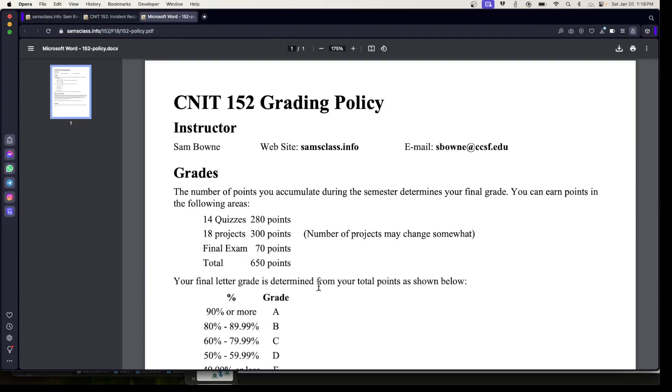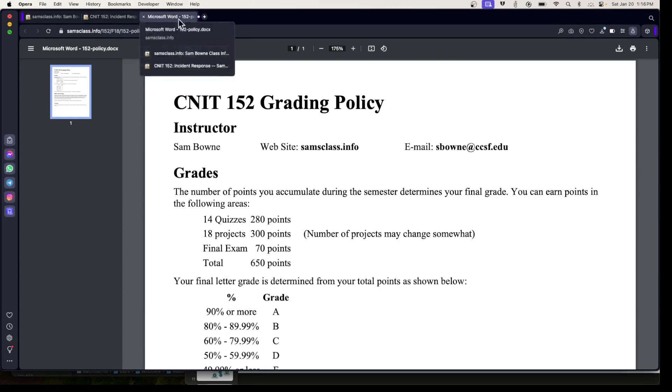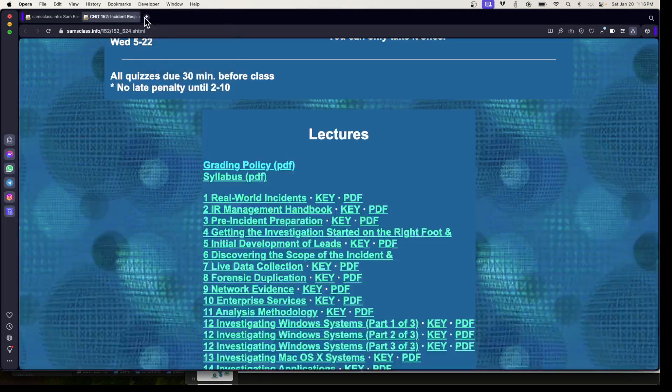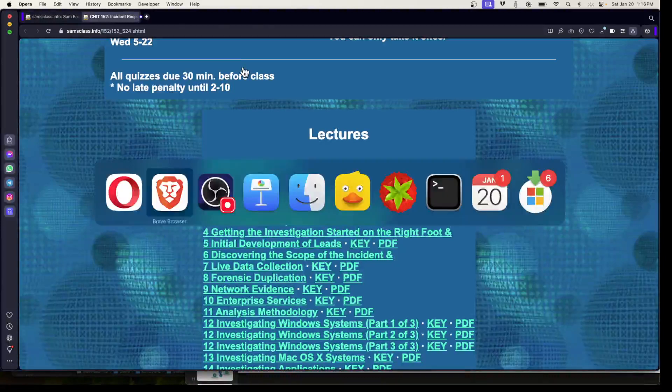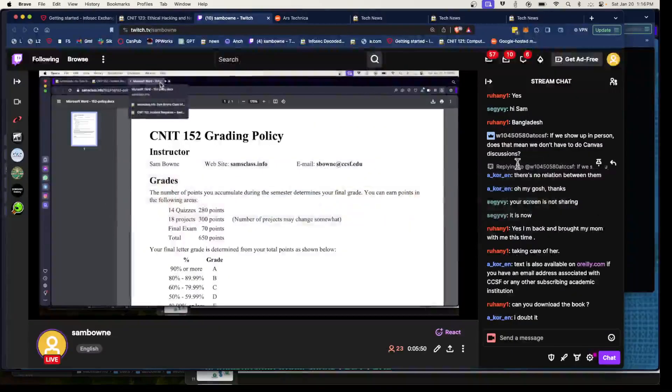All that matters is your point total. You don't have to take the final exam. Many students don't. If you do enough hands-on projects, you have enough points for an A before the final comes around, and then you don't need to take it. It's the same as all my other classes in these regards.